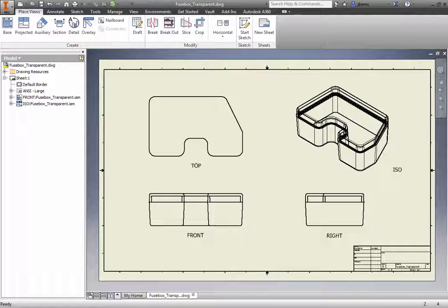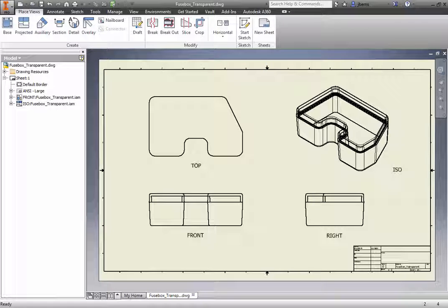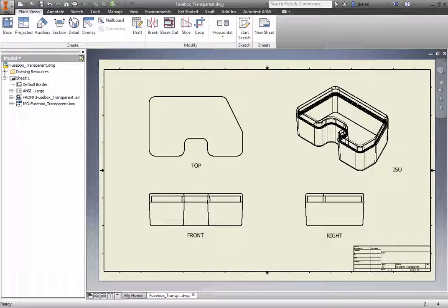On occasion, you may have difficulty selecting overlapping parts, such as is the case in the top view. Using the Select Other tool makes the selection process easier.